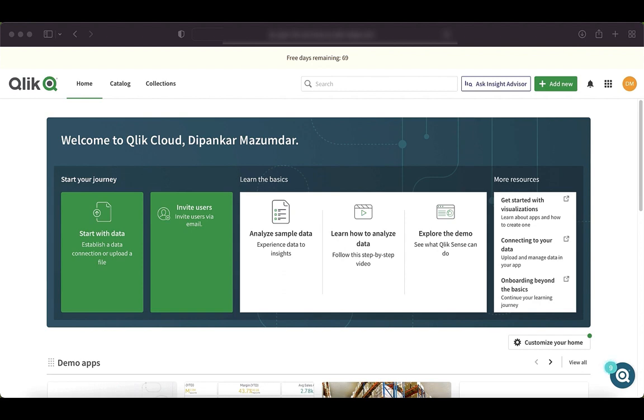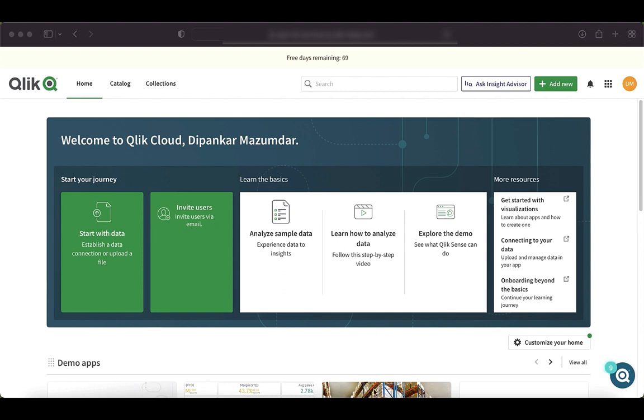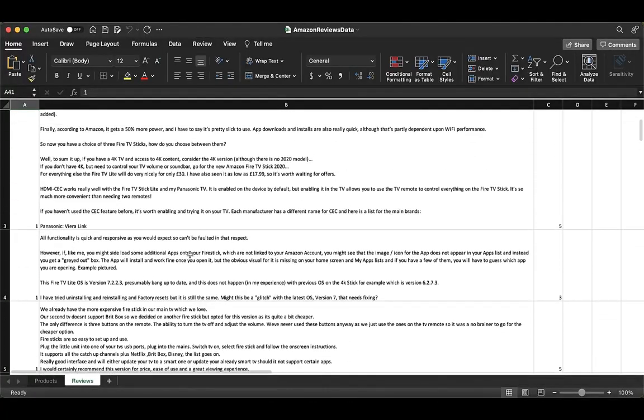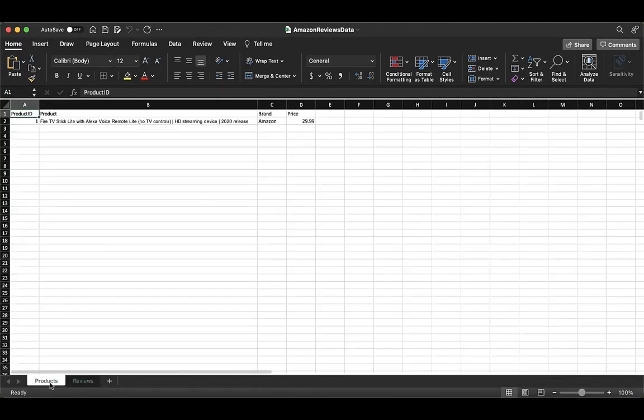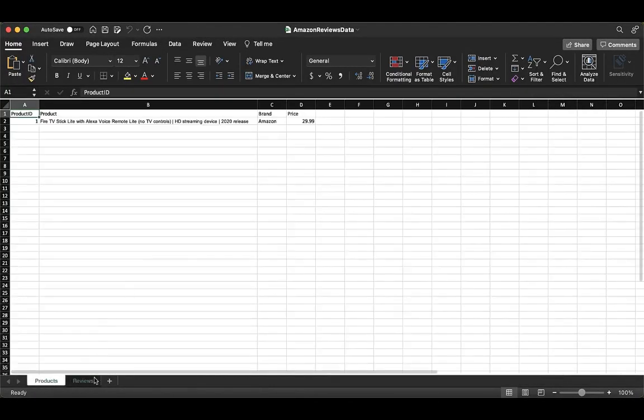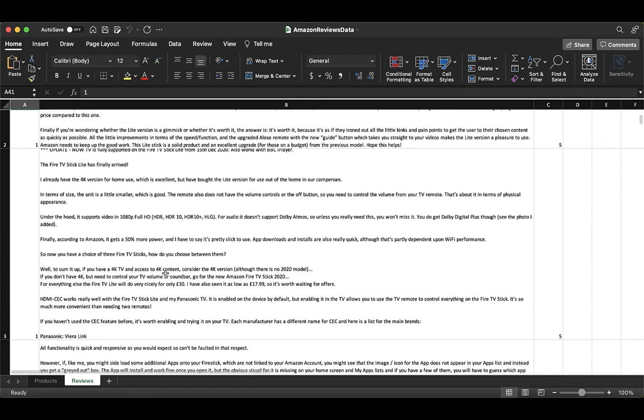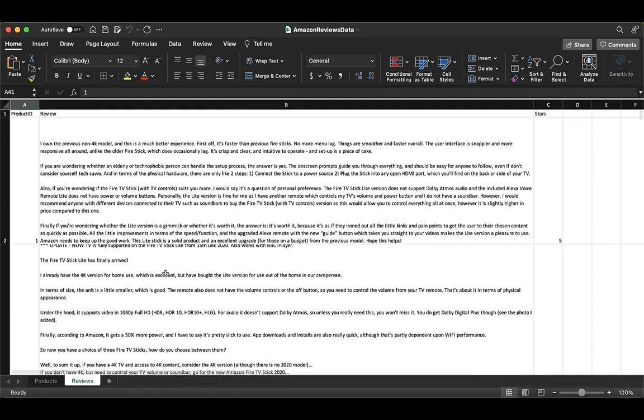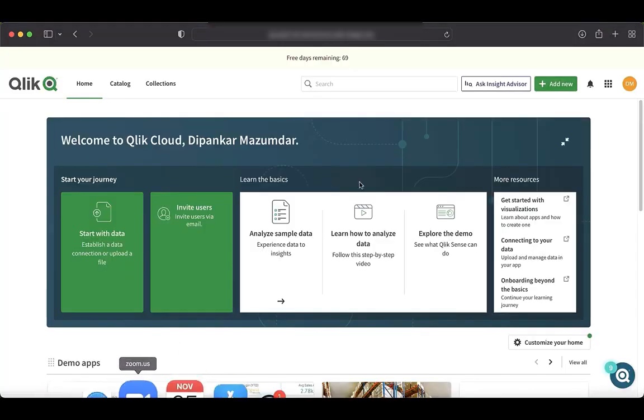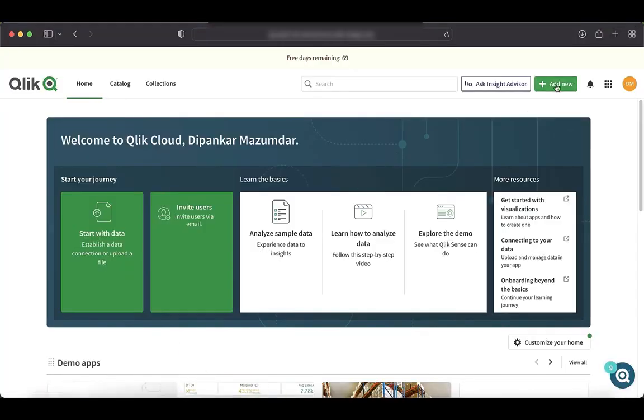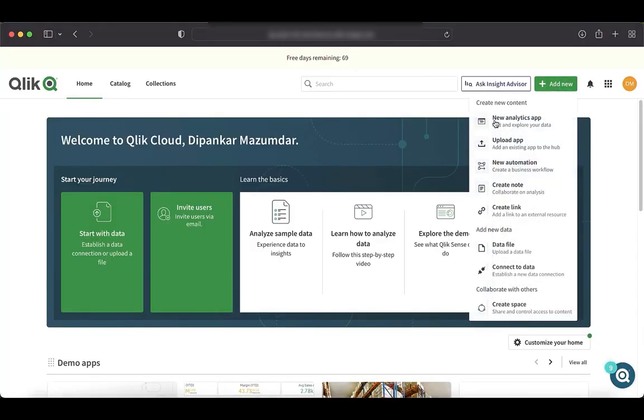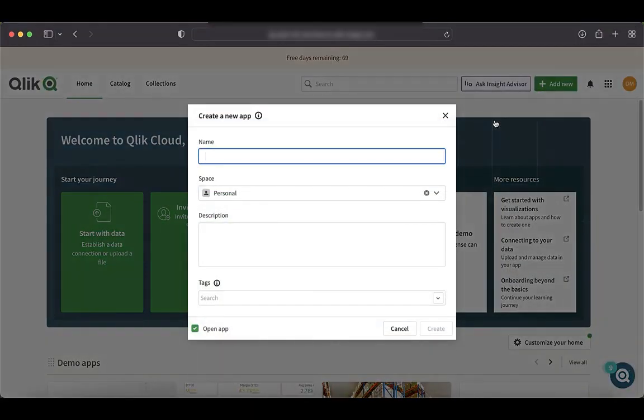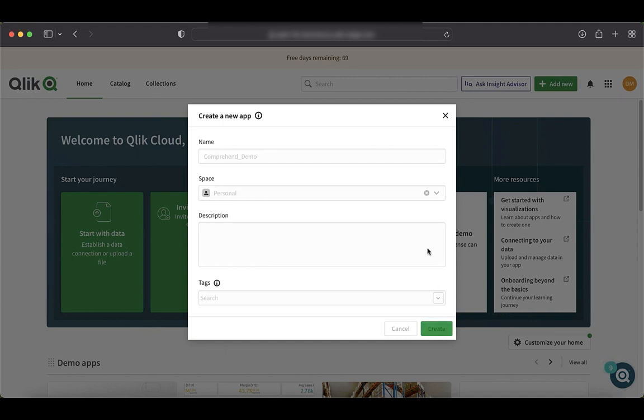For this tutorial, we'll use a dataset that has reviews from a product from Amazon. The dataset looks like this. It has the product and the reviews for that particular product. So we will start our process of building our app. So we started creating a new analytics app here and we'll call it Comprehend Demo Created.